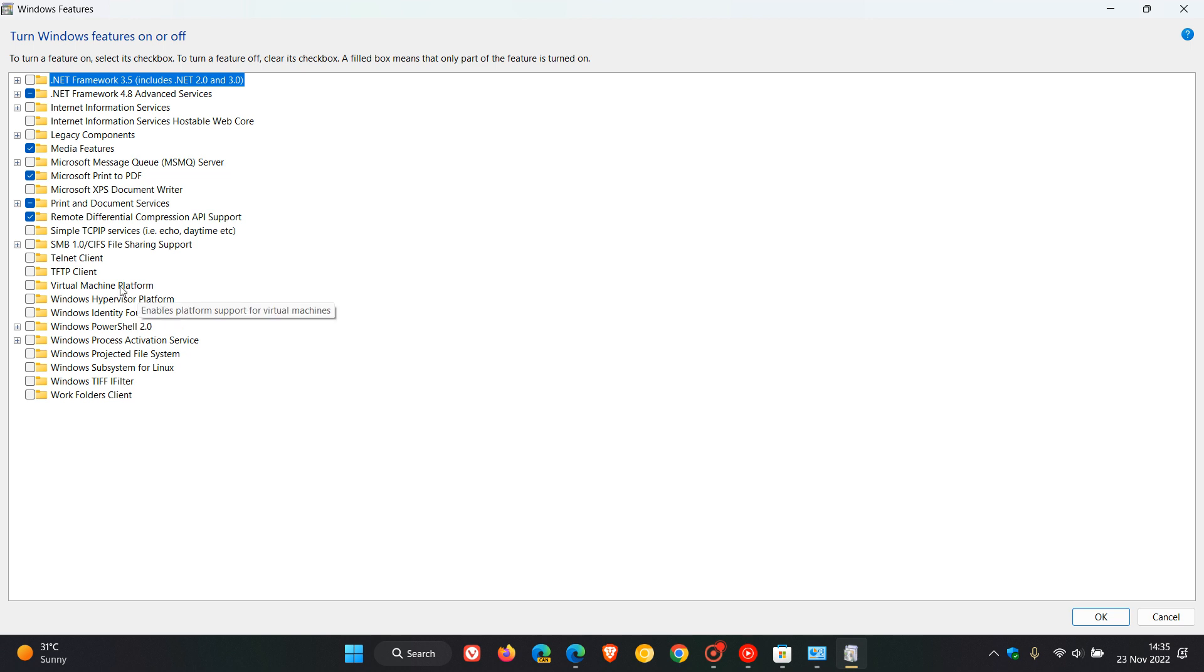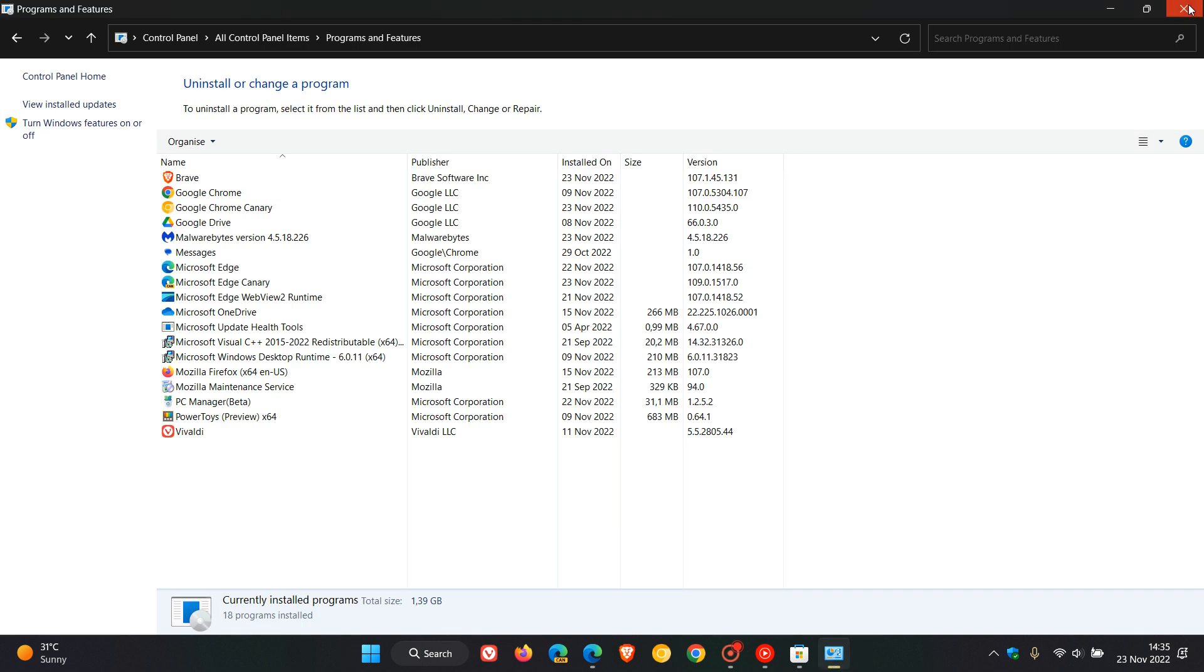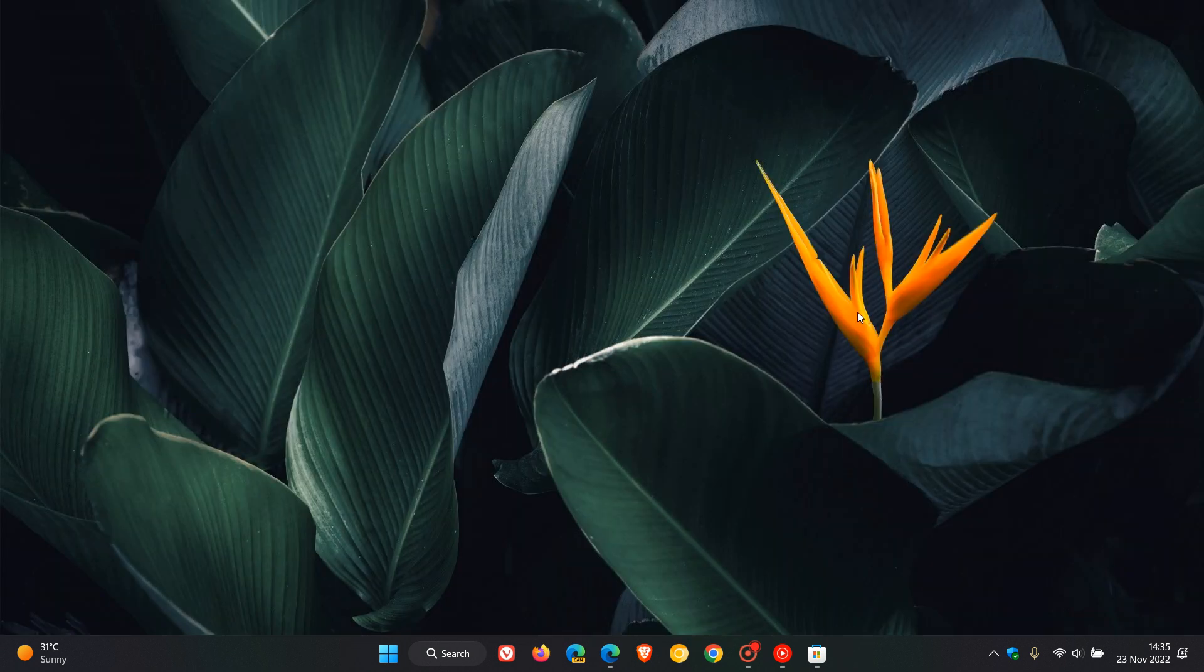You need to make sure that virtual machine platform, that component is toggled on and you've checked the box, because you still need to enable that optional platform and component to be able to use the WSL app available now through the Microsoft Store, which is now out of preview.